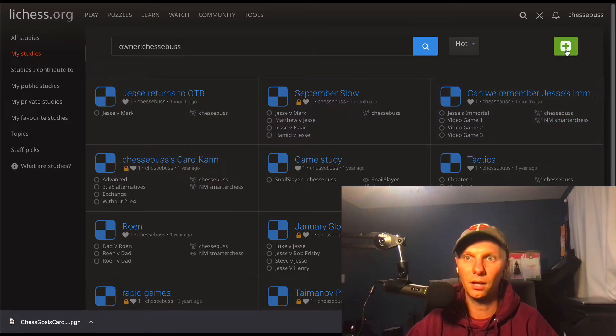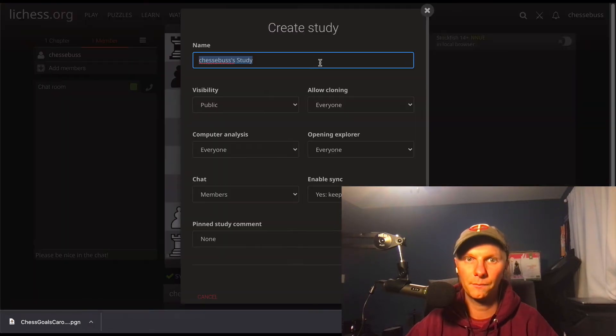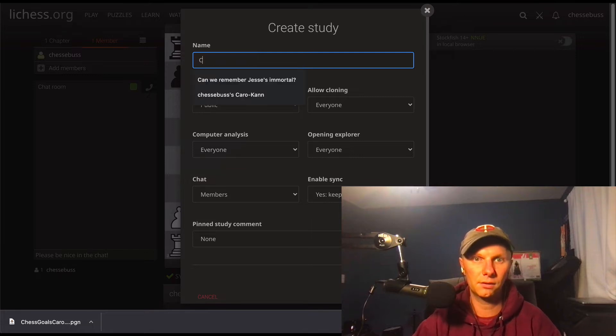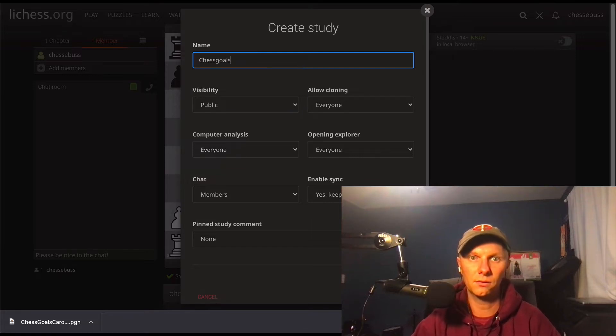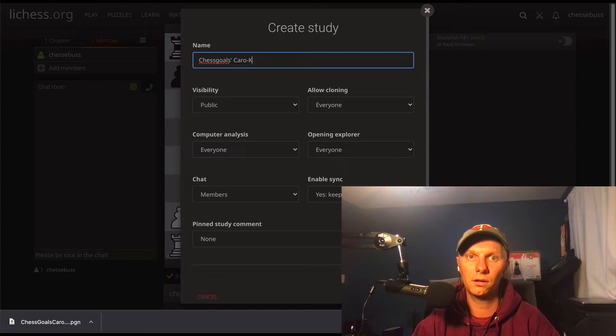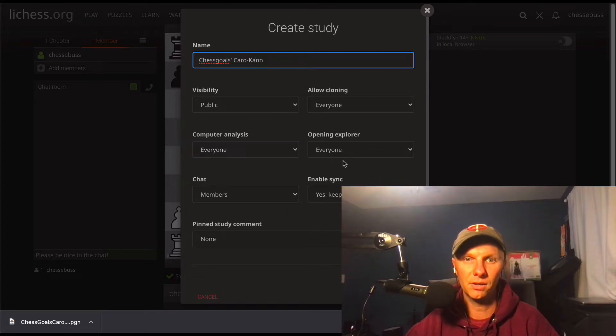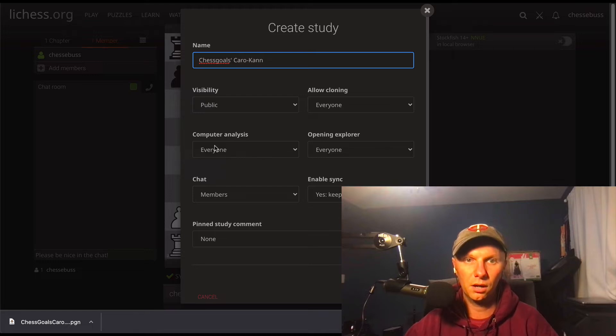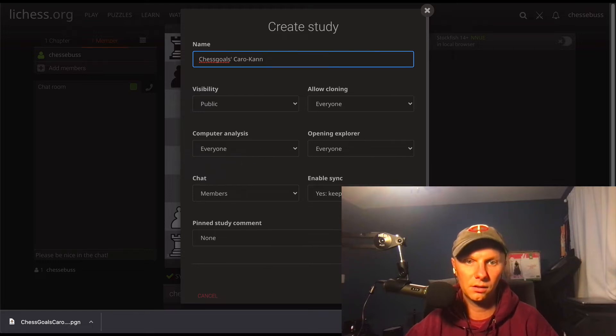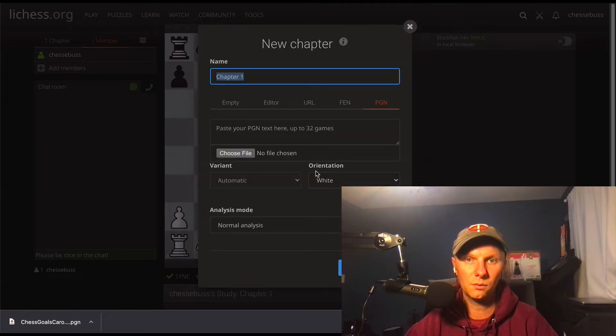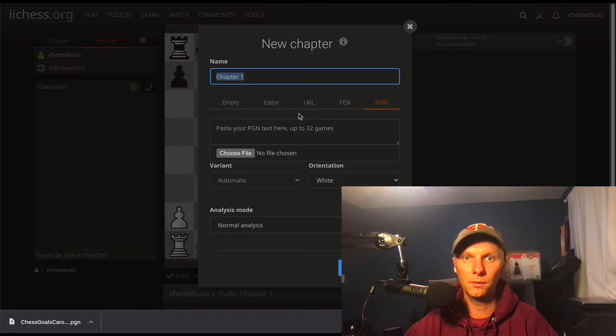But we're going to want to create a new study, so click the big plus. I'm going to label this just Chess Goals Caro-Kann, and we can just kind of mess with the settings here. Opening Explorer, computer analysis, yep we want all of this.